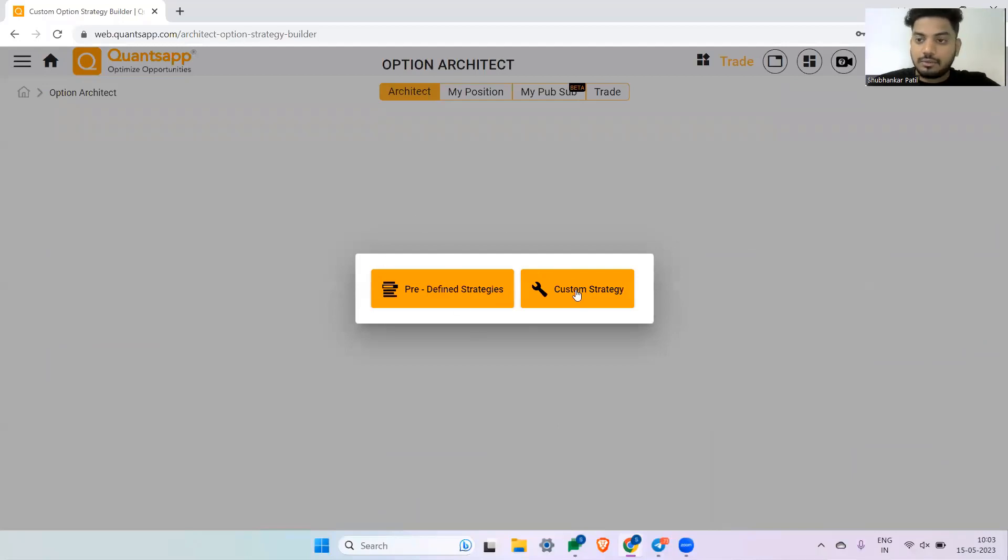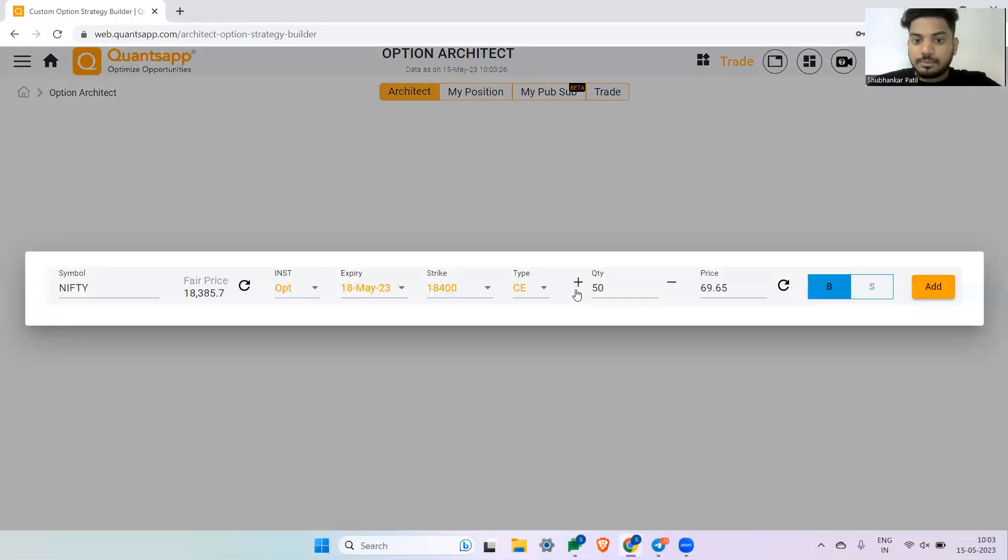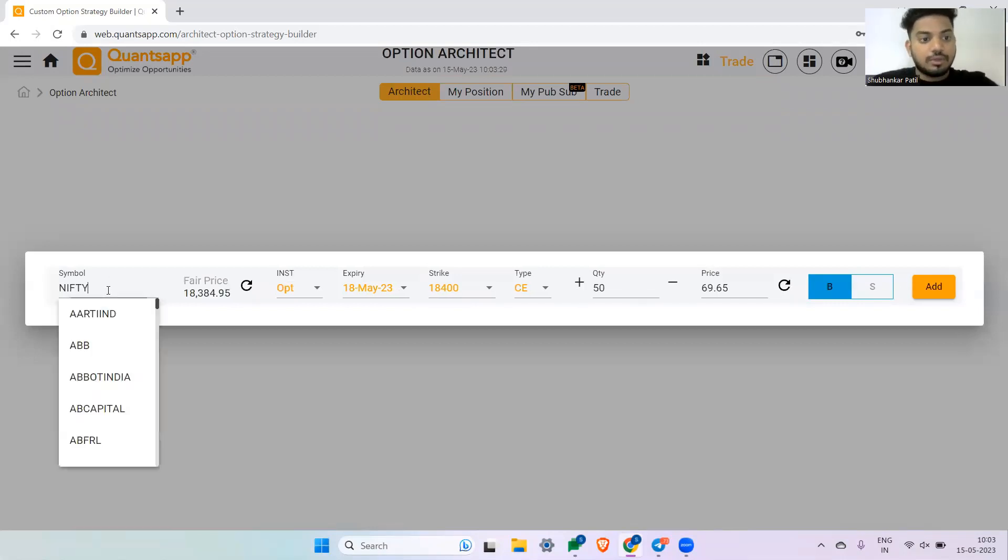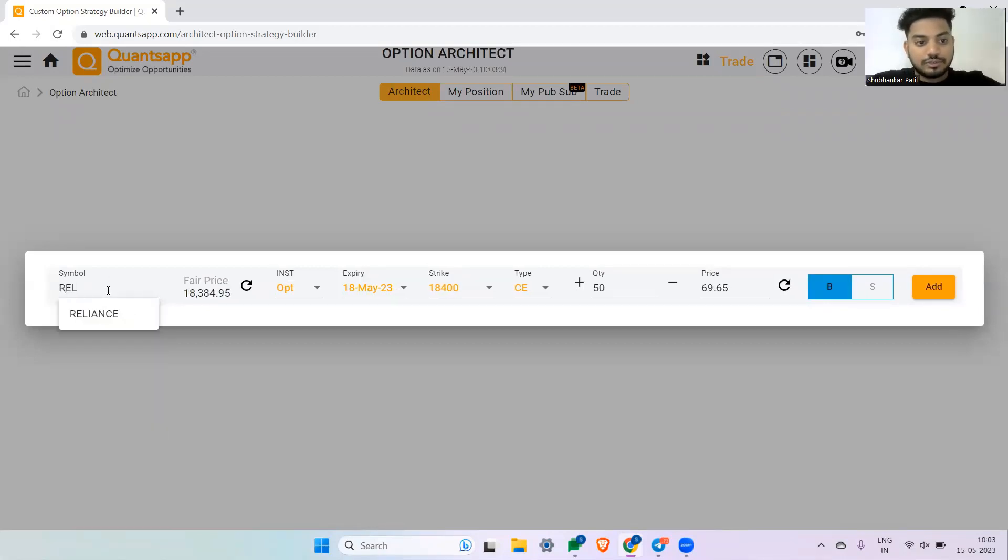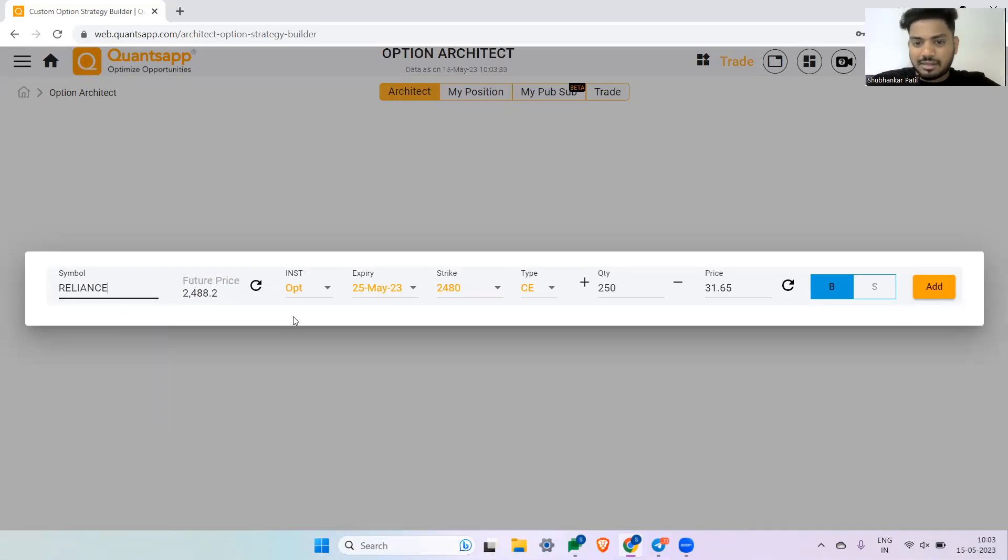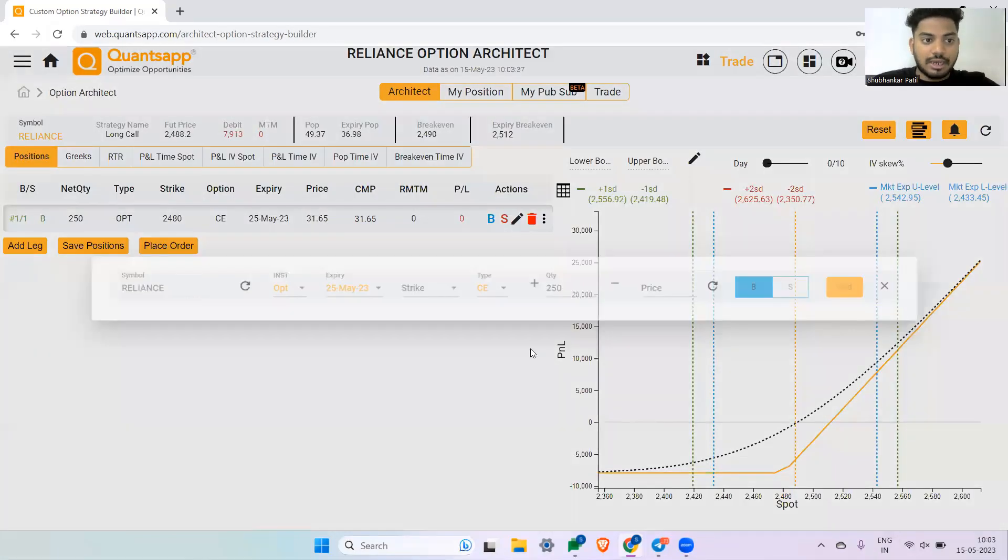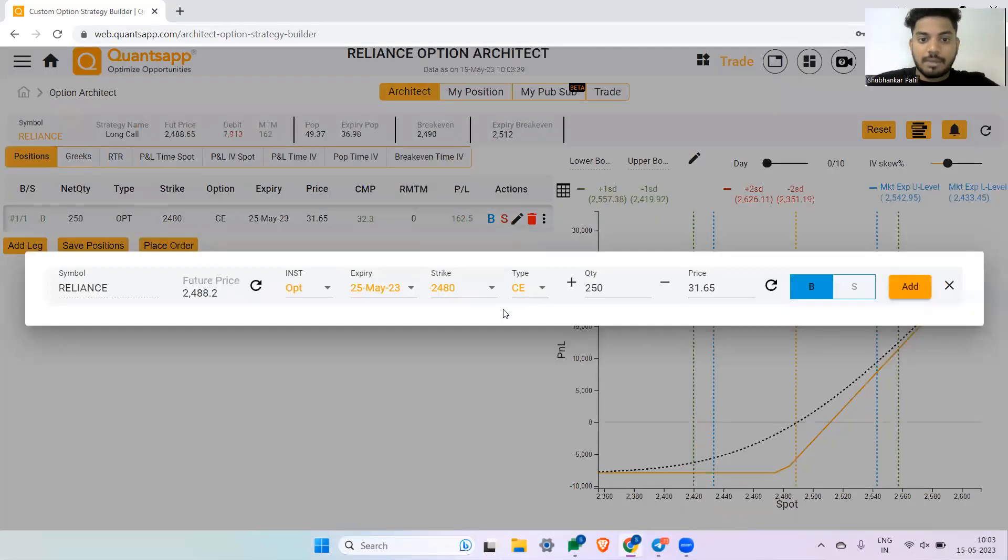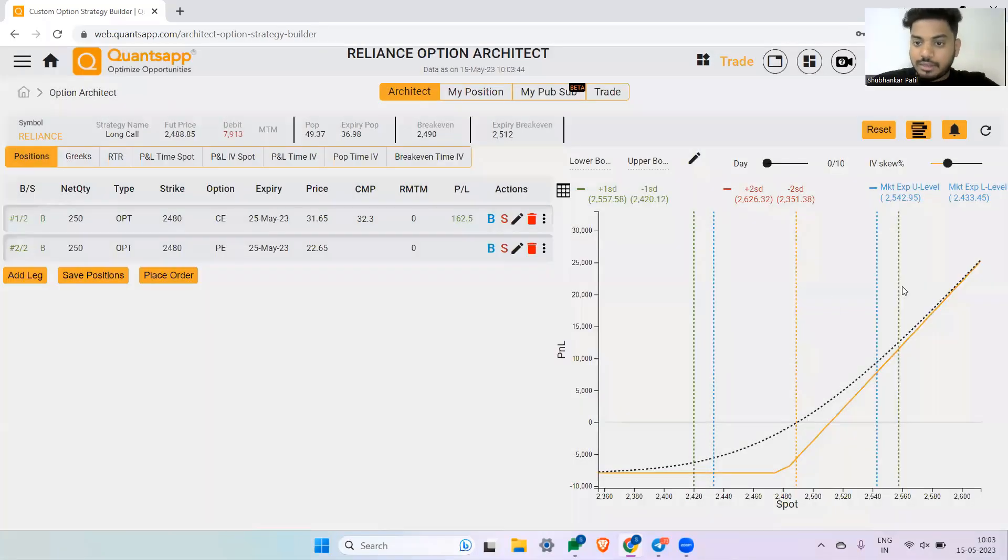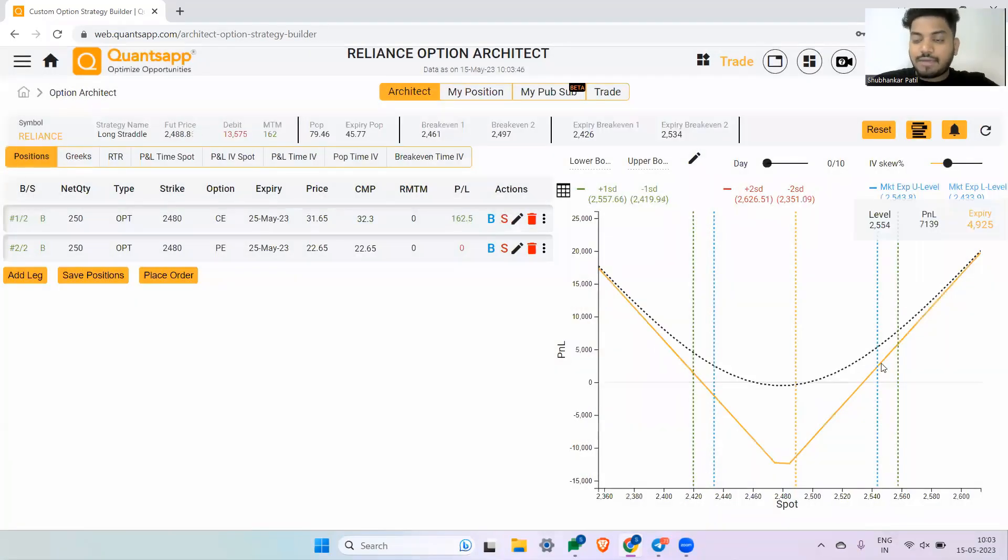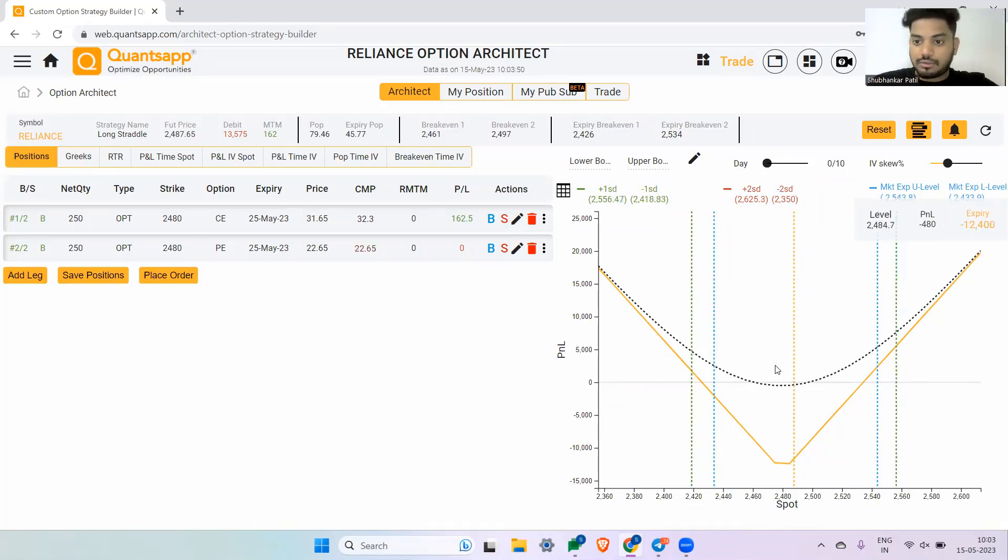We are in the architect tool. You can select custom strategy to build a custom strategy. Select the instrument—reliance or any script you can select. Let's say I am doing a long straddle on reliance, so I am buying a 2480 call option and at the same time I am buying a 2480 put option, meaning I don't have any forecast on where reliance is going to move. So I have created a long straddle.